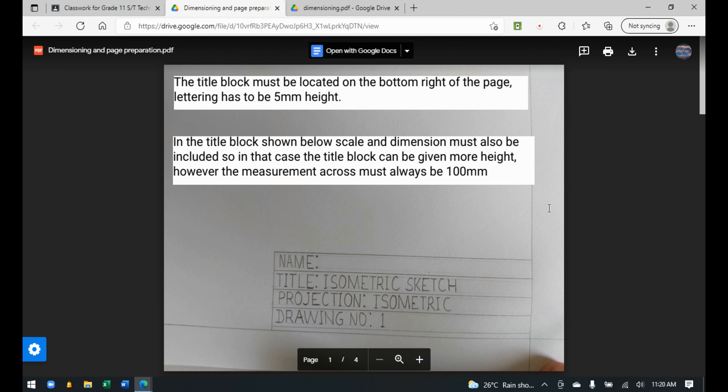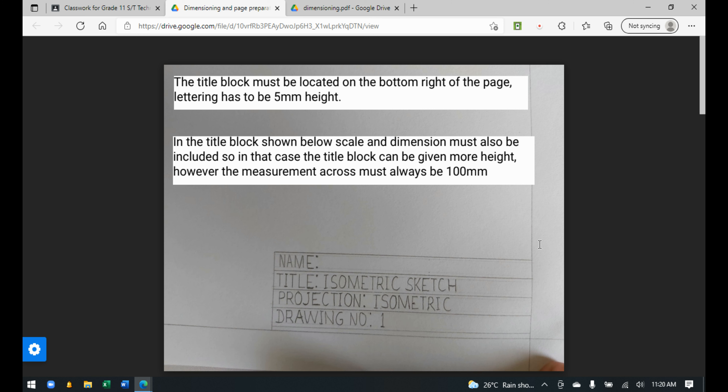The first thing you'll notice is that the page has a border. The border is only drawn in pencil — not with any marker or pen — just pencil. The measurement for the border has to be 15 mm.